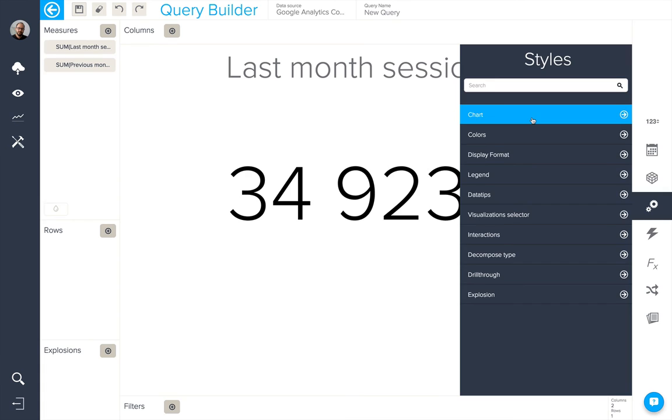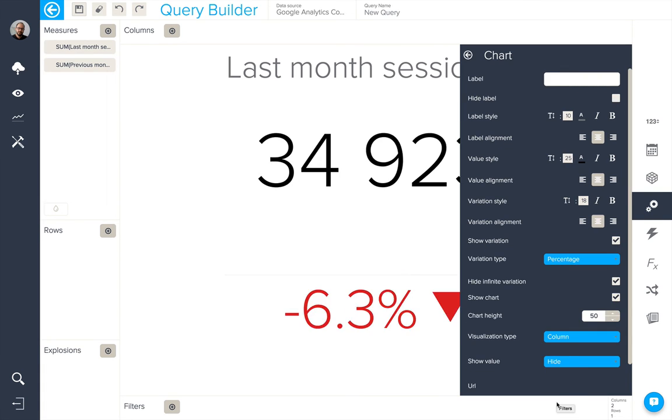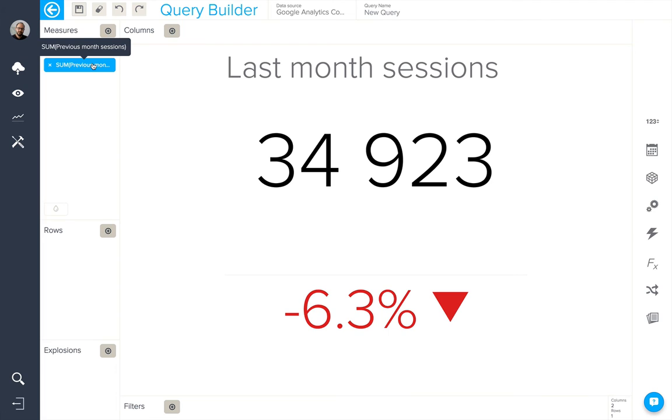In chart configuration options, the chart section, we have the show variation checkbox, which will allow us to see the exact amount of variation between these two measures.